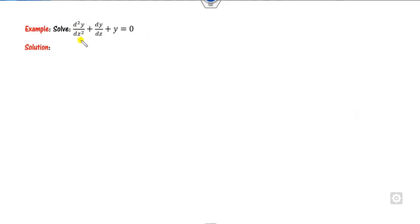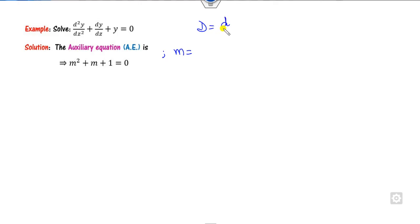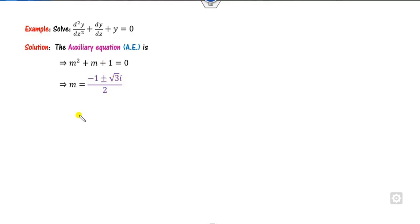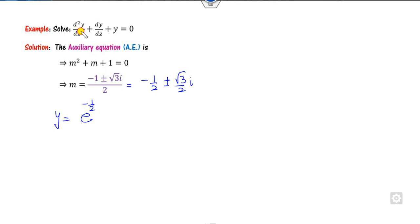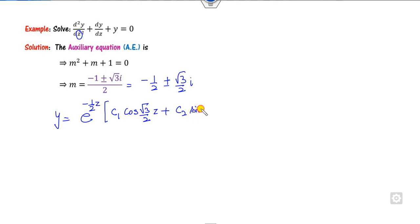For the next example, note that the independent variable is z (so D = d/dz). Writing the auxiliary equation, the roots are complex. Writing them in the form alpha ± beta·i and noting the independent variable is z, the solution is y = e^(alpha·z)·(c1·cos(√3/2 · z) + c2·sin(√3/2 · z)). Remember the independent variable here is z.